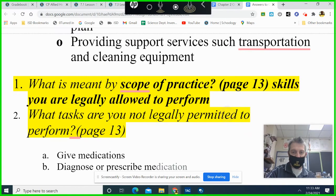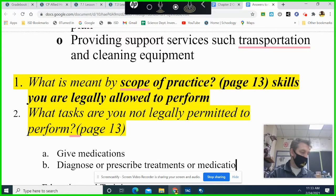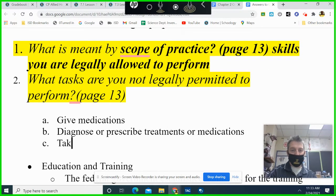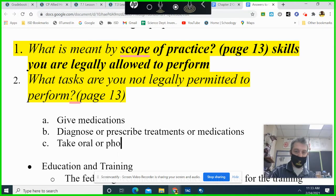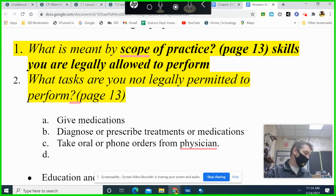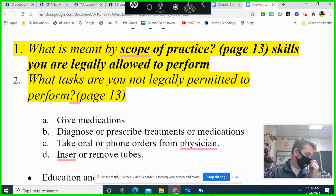A nursing assistant cannot prescribe medications or treatments, take oral phone orders from a physician, or insert or remove tubes. However, if they go through training on those procedures, that's a different matter.